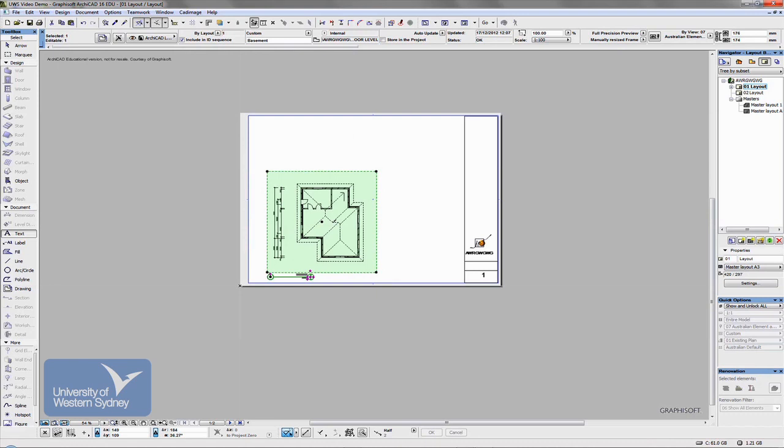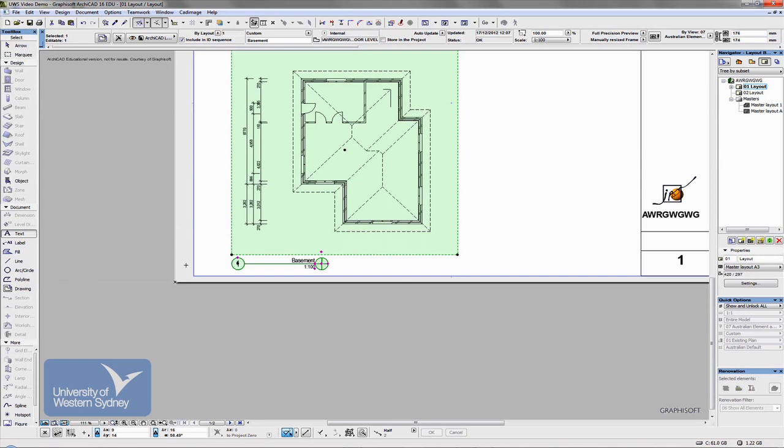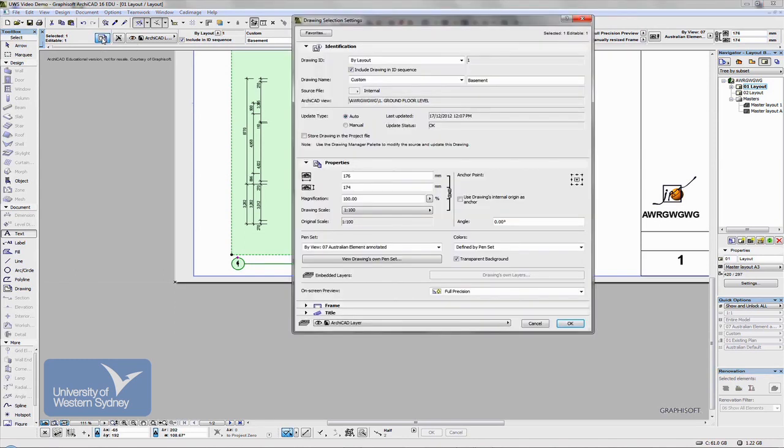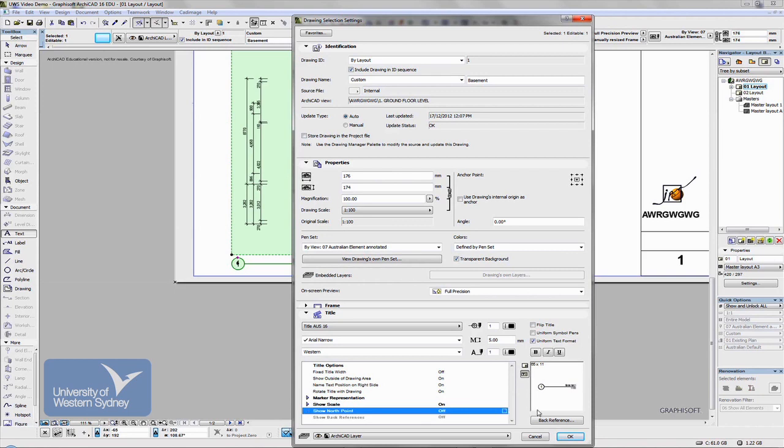You notice that an image like this has got a particular title it's been added to. If I click the tool, I can go through and change the title. So, I can, for example, switch off the north point. We don't usually put a north point on the end.